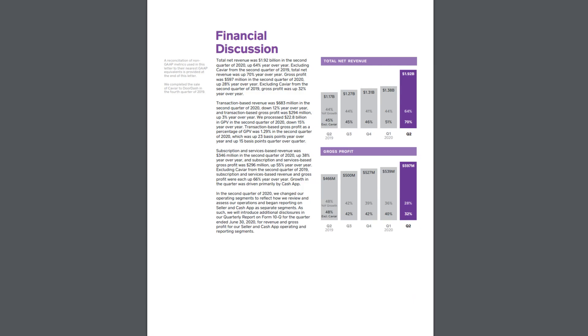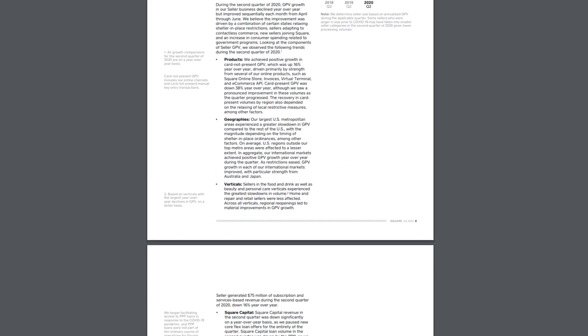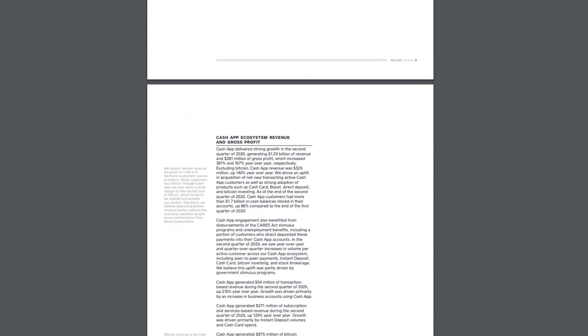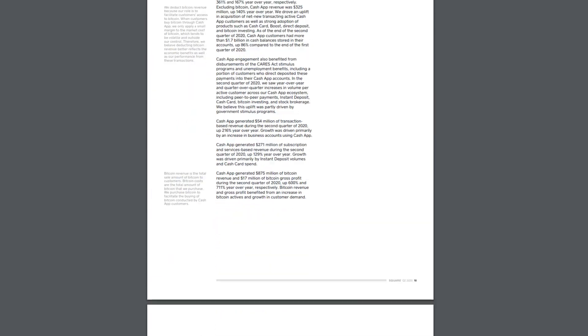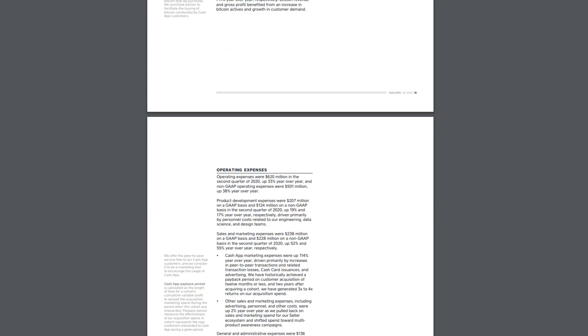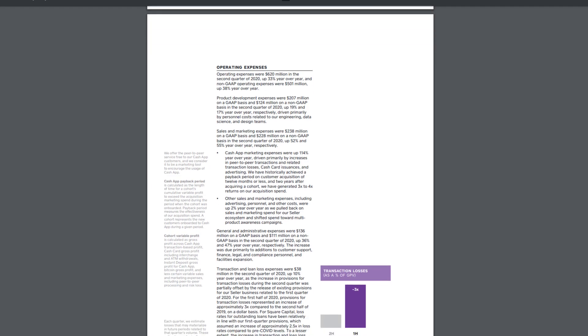As far as financials, you see beautiful numbers here. Subscriptions and services-based revenue was 346 million dollars in the second quarter, which is up 38% year-over-year. Good to see that. Just good numbers there for them. I mean, when you talk about good, huge numbers, it's what they're posting right here. I'm pretty proud of them. We achieved positive growth in card-not-present GPV, which was up 16% year-over-year, driven primarily by strength from several of our online products, such as Square Online Stores, Invoices, Virtual Terminals, and e-commerce API. Money, money, money. And they talk about obviously just a lot going on with this company. Everything this offers, this company's got a lot going for it. Operating expenses were up 33%, and product development was up as well, so that's certainly a part of it. Sales and marketing was also up 52%, so you need to consider that as well. So this company is really working on outreach, therefore this makes sense. This just makes plenty of sense.